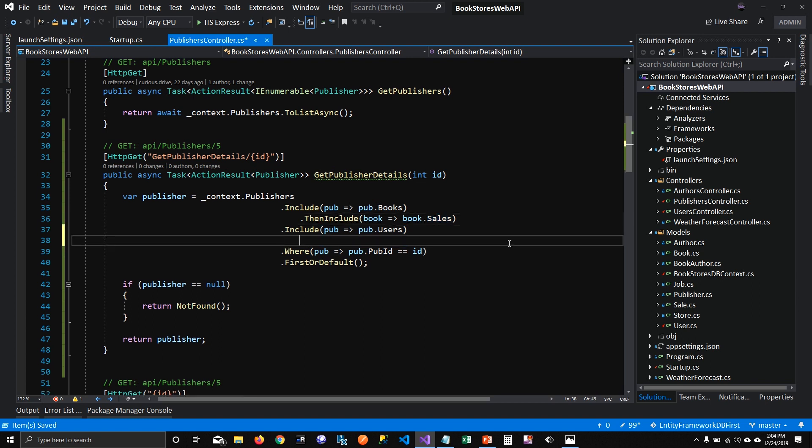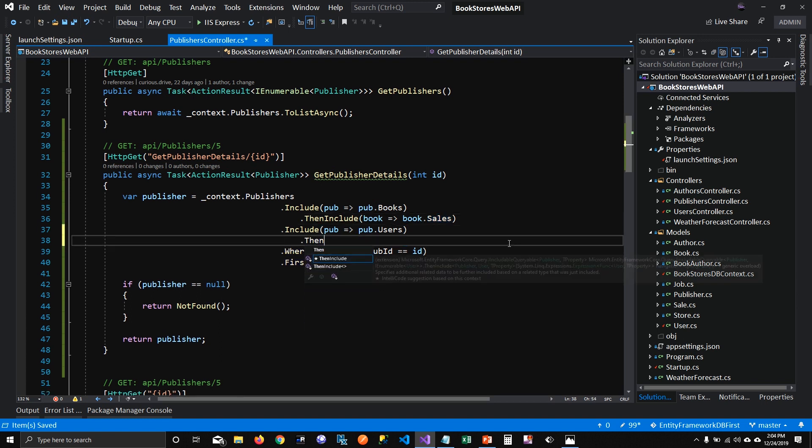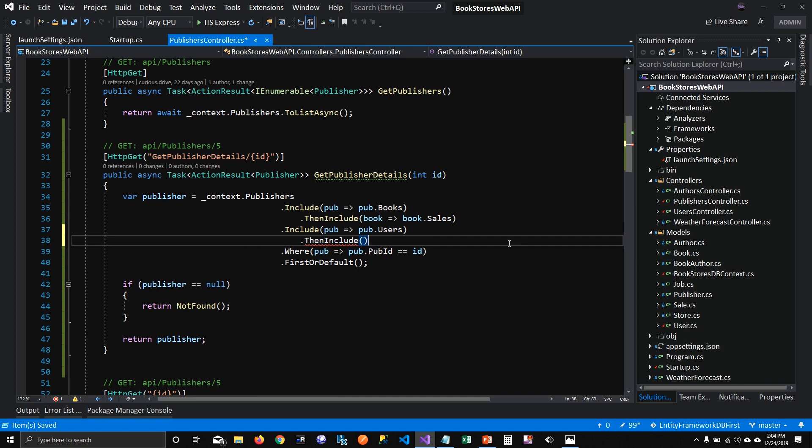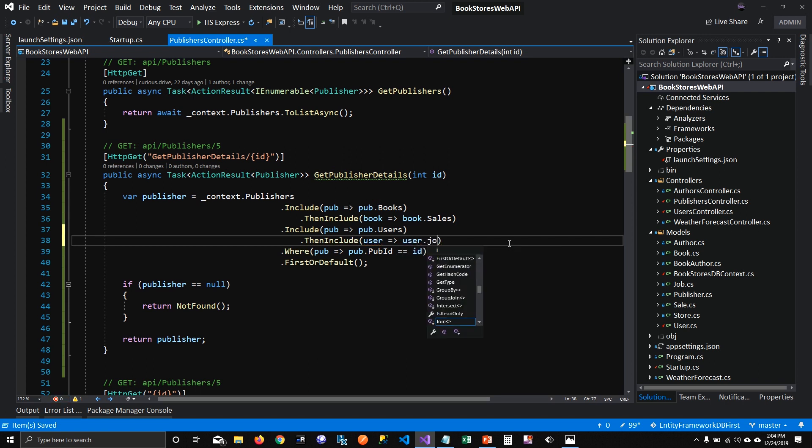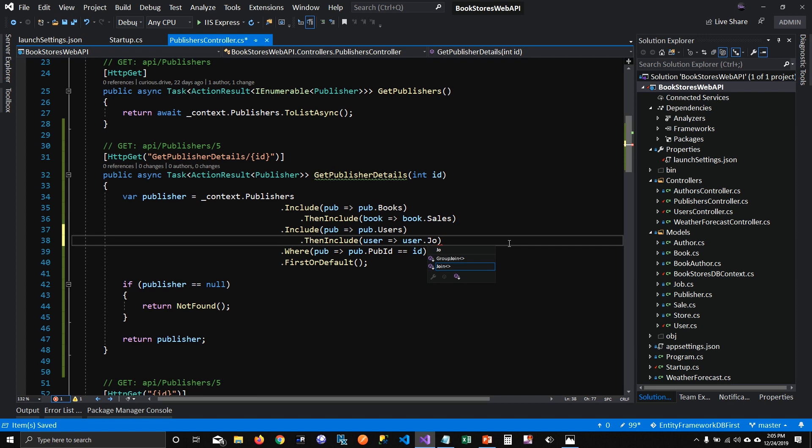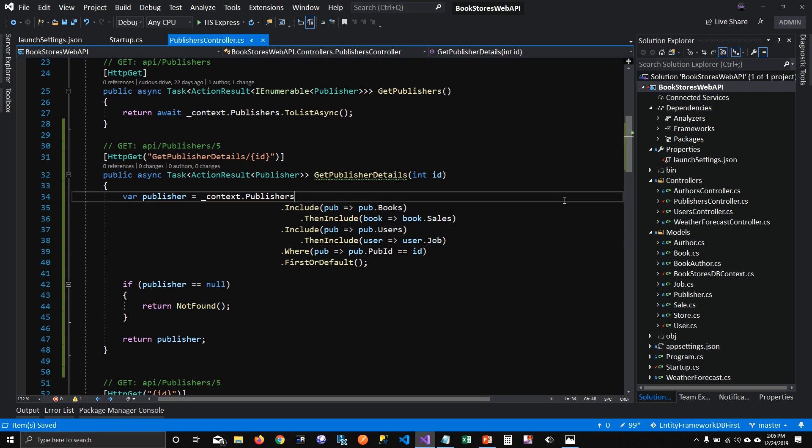And my user has some jobs. This is a one-to-one relationship. One user can have only one job. So I'm going to say job, and that should load job related to the user. And this will load sales related to the books. Sweet. Let's run this and see if this works.